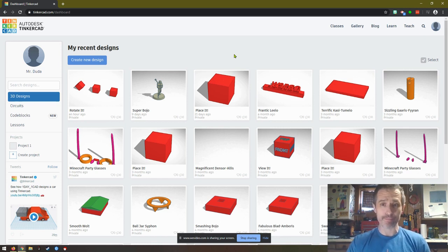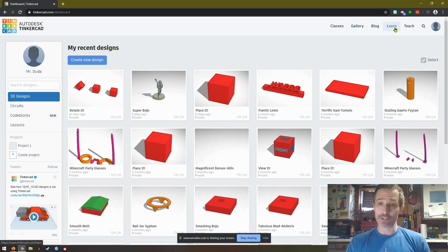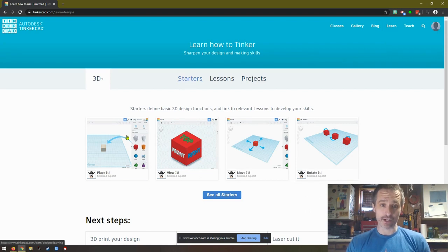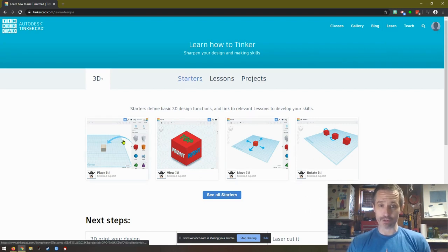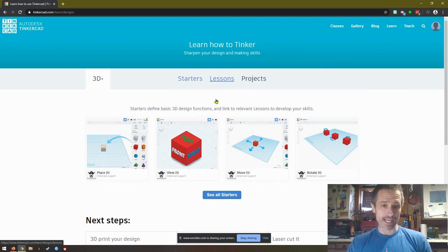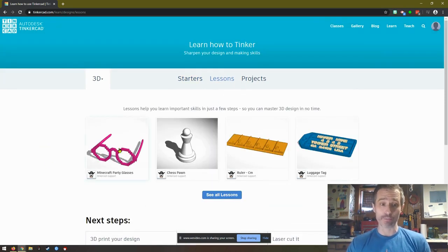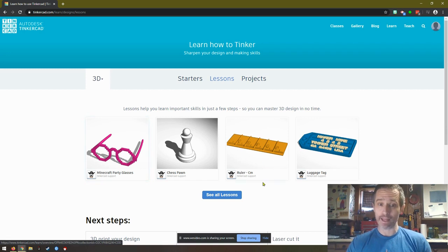You're going to click on Learn. Then click on Lessons instead of Starters. For this video, I'm going to walk you through Minecraft Party Glasses.